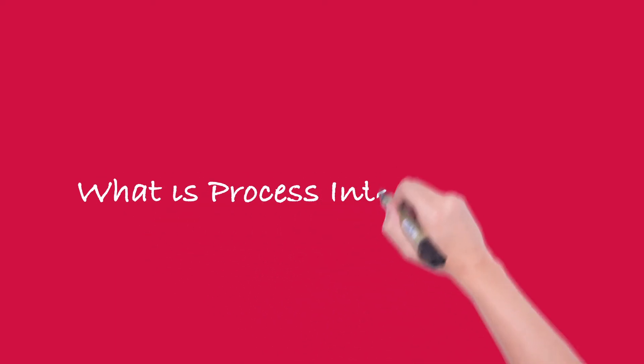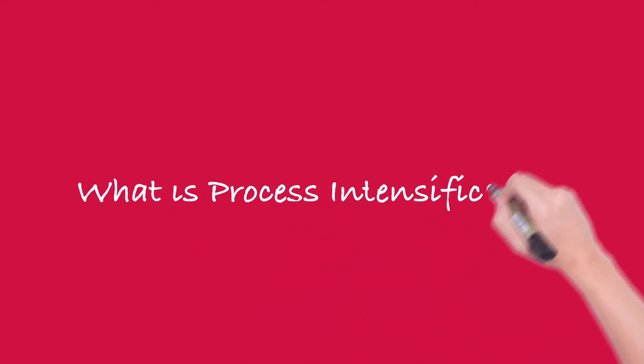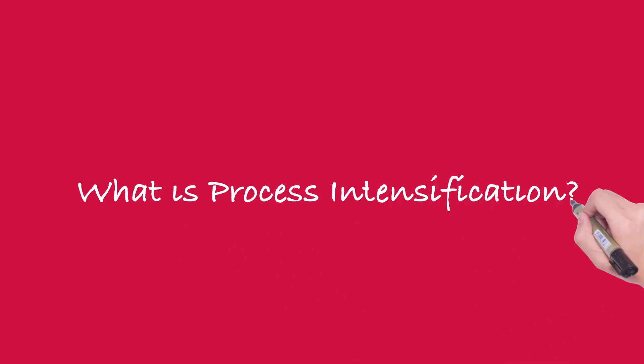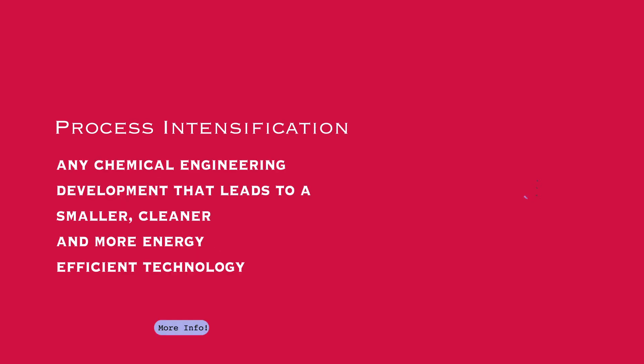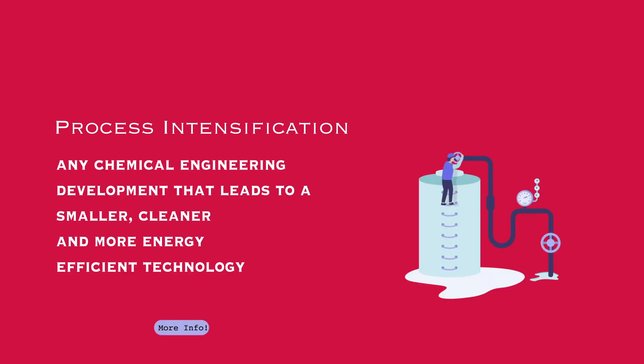Process intensification is any chemical engineering development that leads to a substantially smaller, cleaner, and more energy efficient technology.